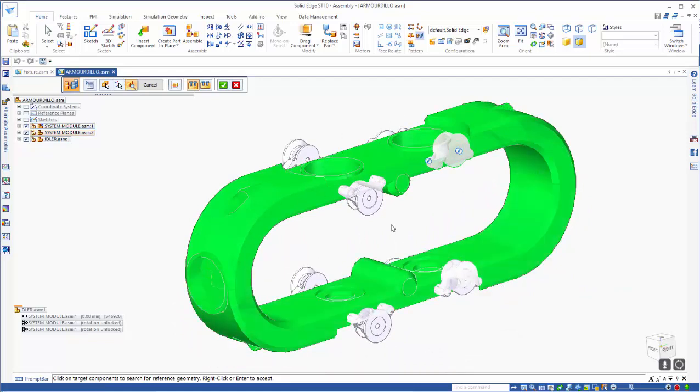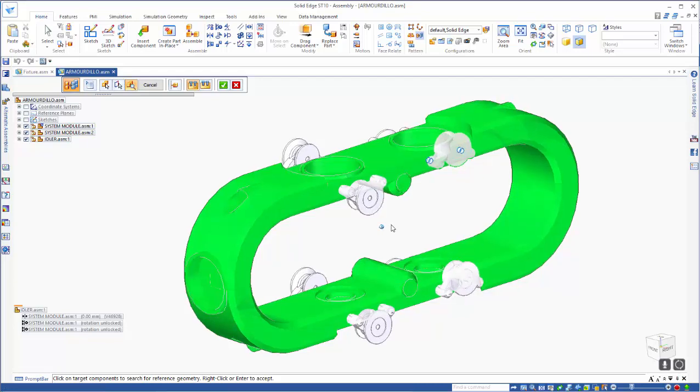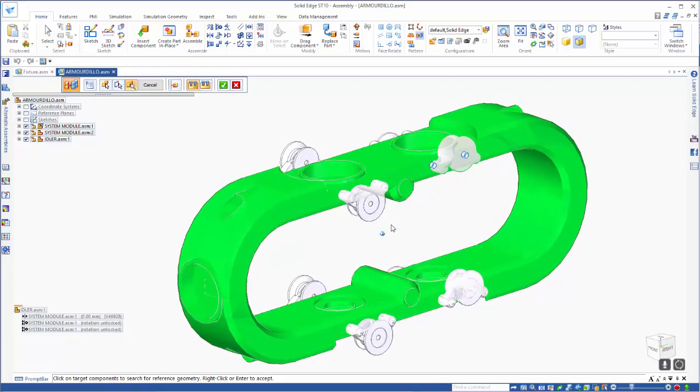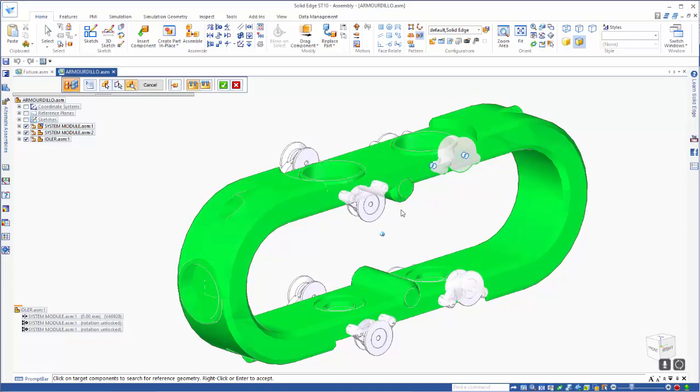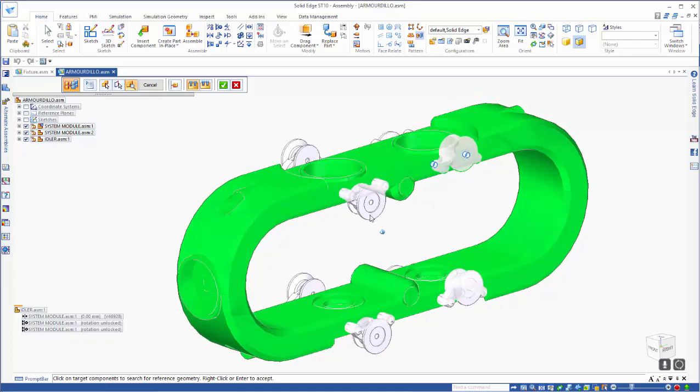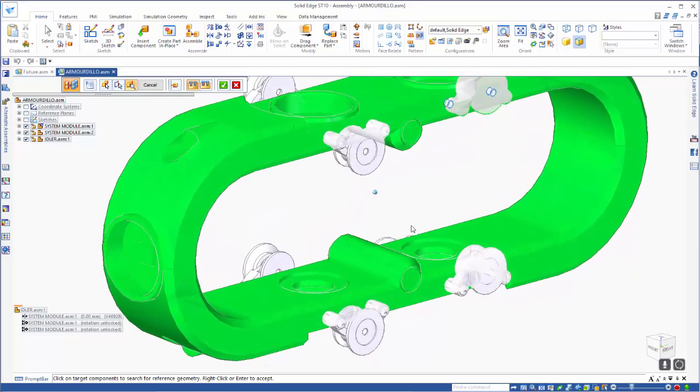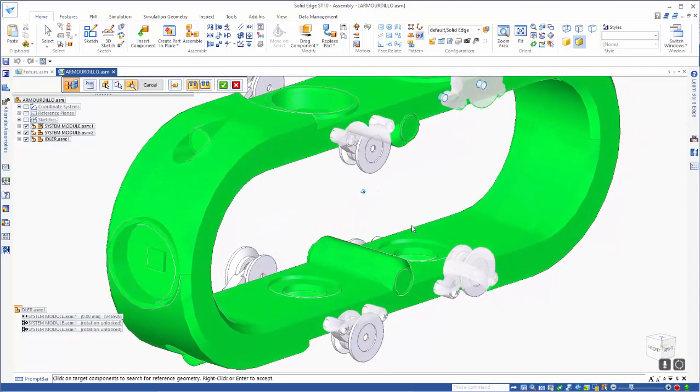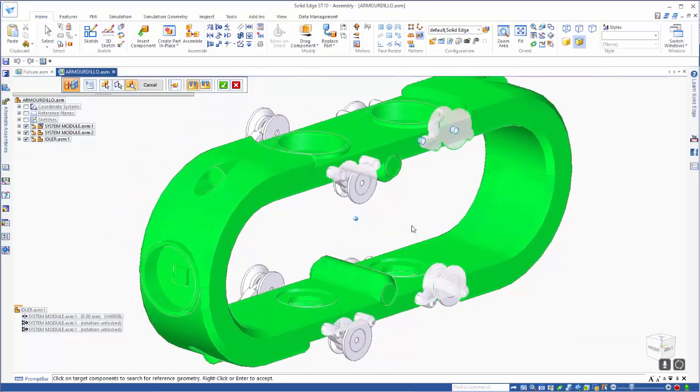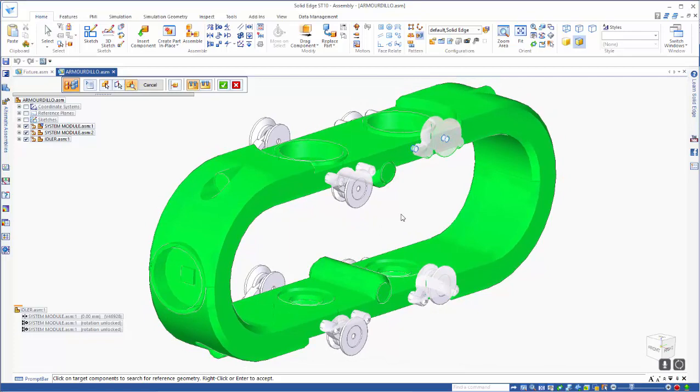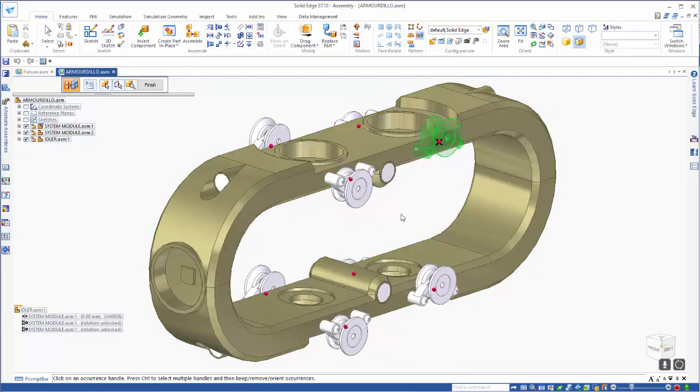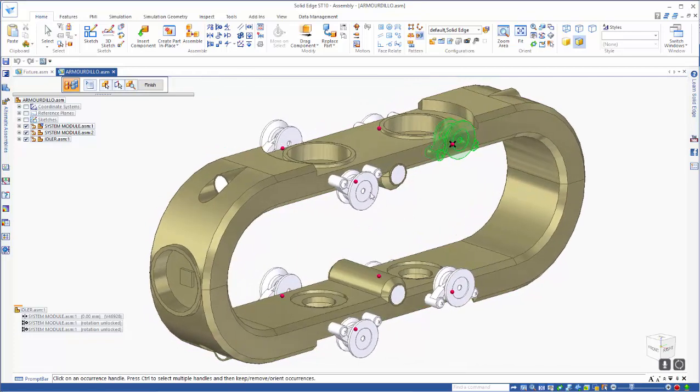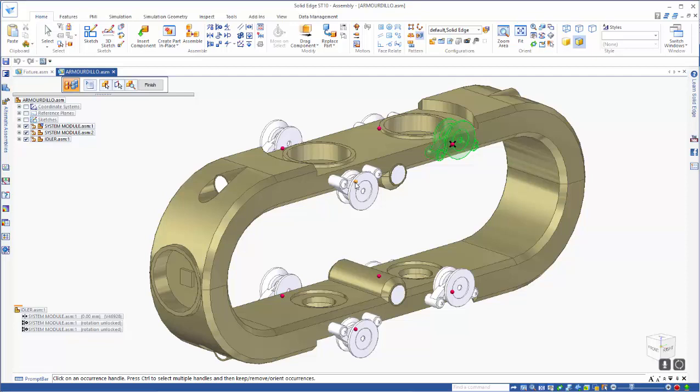You'll also notice though that some of these have been placed in opposite directions. This is potentially due to the fact that the holes were placed in a different order. We'll right mouse click to accept that, and you'll see that we have these dots on the idlers that have been placed in the assembly.